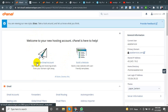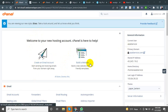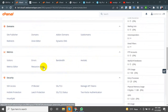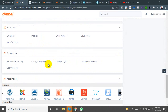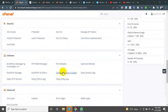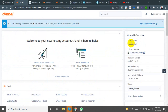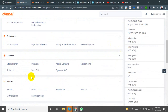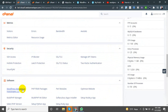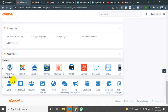I am going to use cPanel, and normally use a password to access cPanel.